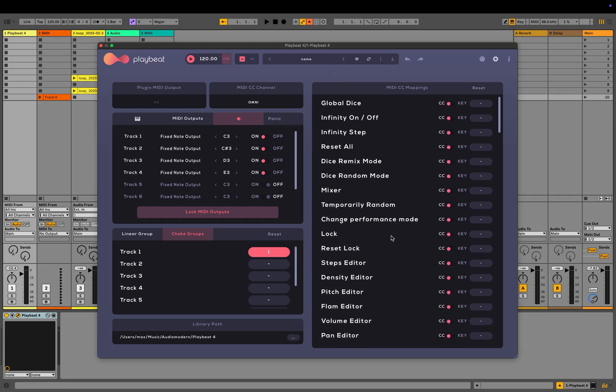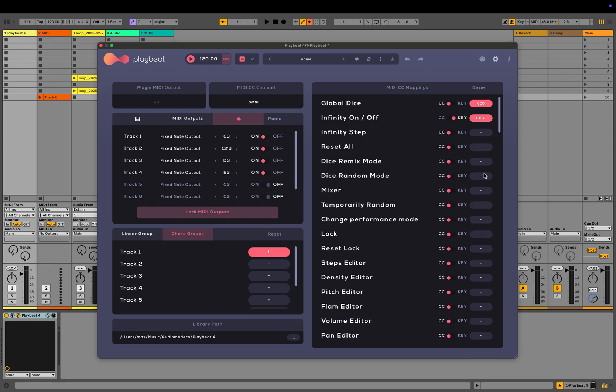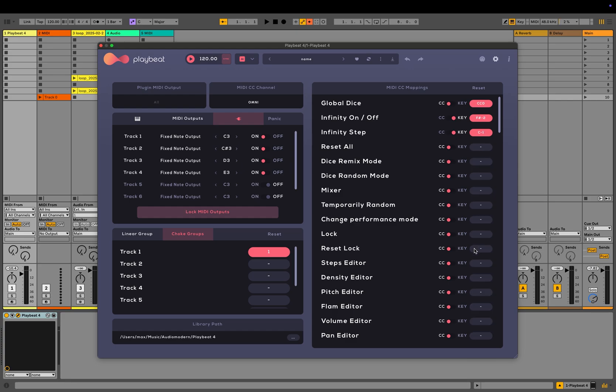And then finally, on the right hand side here, you have all your MIDI mappings. All of the different functions within PlayBeat that are able to be MIDI mapped are in this list. If you do not want to use the standard MIDI learn feature which is up here, you can easily choose what you want by assigning a CC value or use a key from your keyboard. If you want to reset this at any point, you can click the reset button here.